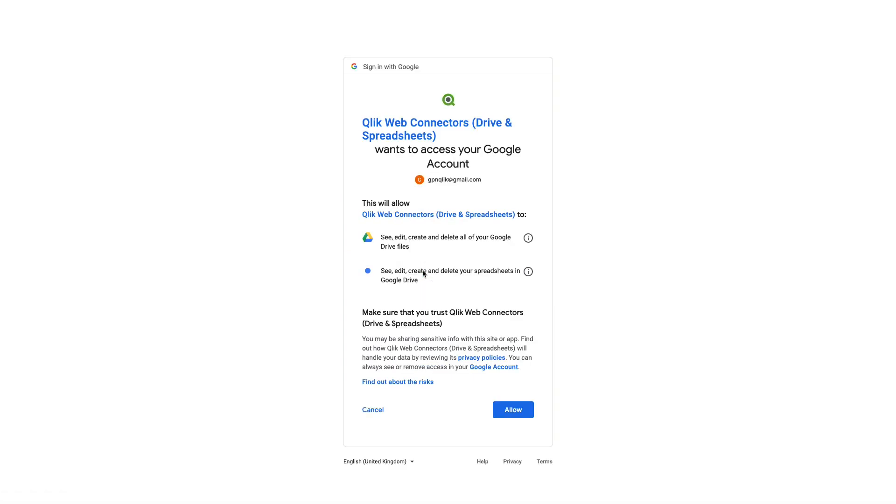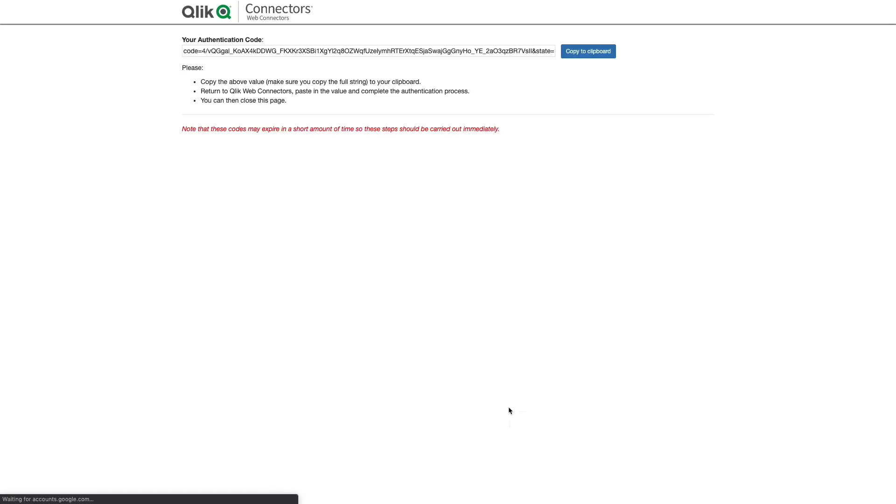In this case, since we are already logged in, we allow the Qlik Web connector to access files and folders from Google Drive.